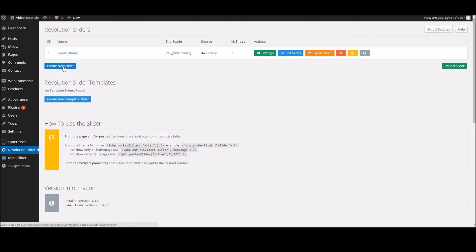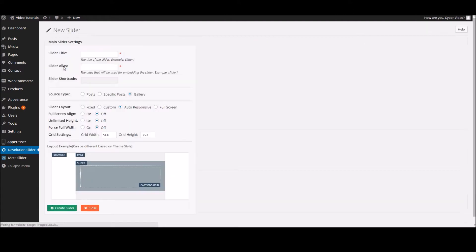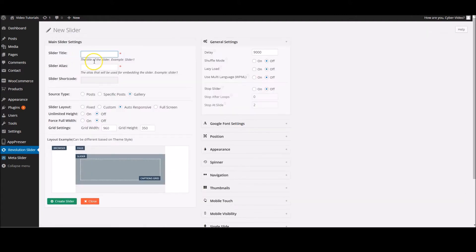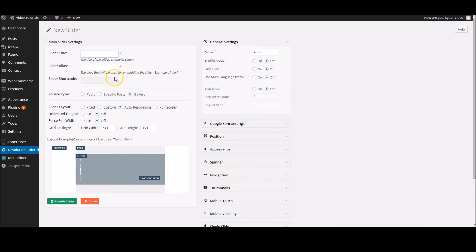We're going to create a new slider. From here, this is where you can add your title, the alias, and the shortcode when it's been created will appear here. These are the three things you'll probably need to think about before you build it.